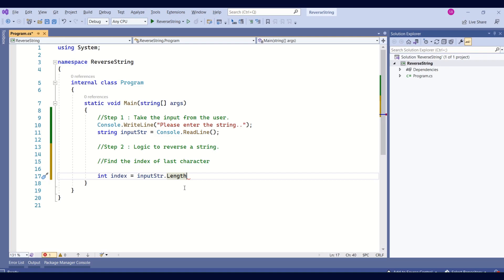Length property returns the total number of characters. In our case, if we take the example of flower, we have 6 characters, but the last index of the last letter is 5. So, I will say length minus 1. This will give me the index of last character.